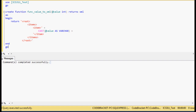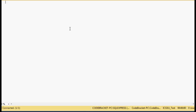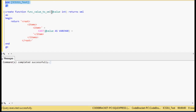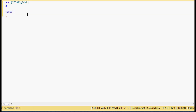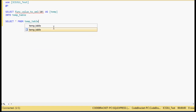The command completed successfully, so I'm going to do a new query — you can hit CTRL-N or the new query button at the top. Now let's test this out. I'm going to use this same database and we're going to do a SELECT, calling the function dbo.func_value_to_XML with value 10, alias it as 'temp', SELECT INTO a temp table, then SELECT all from that temp table, and then DROP that table.